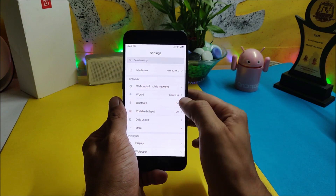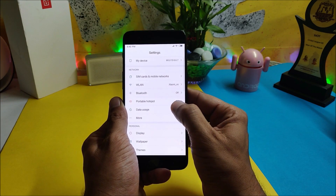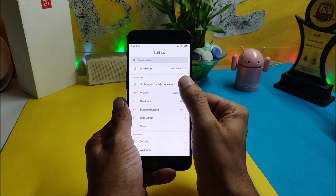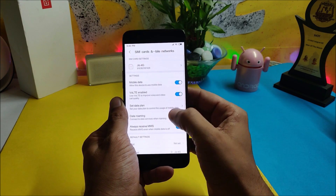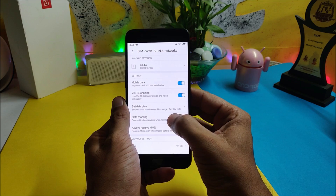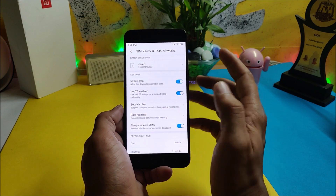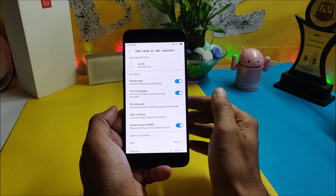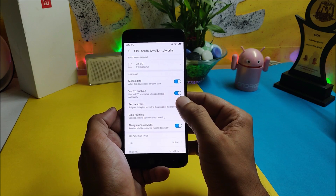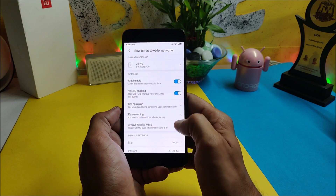Moving into Settings: Bluetooth, portable hotspot, and Wi-Fi are all working fine, except geo services. In SIM cards and mobile network, you have a VoLTE option enabled, but if you make any calls the services are not working. You can only use mobile data.